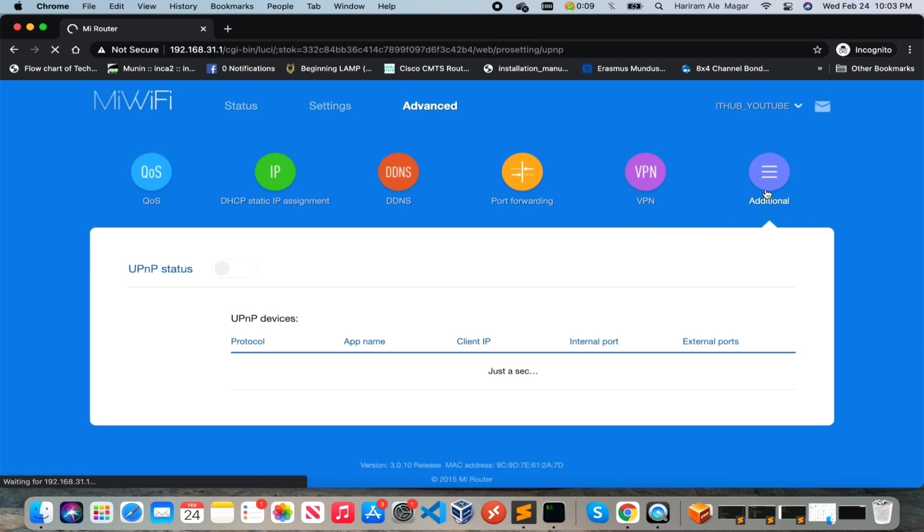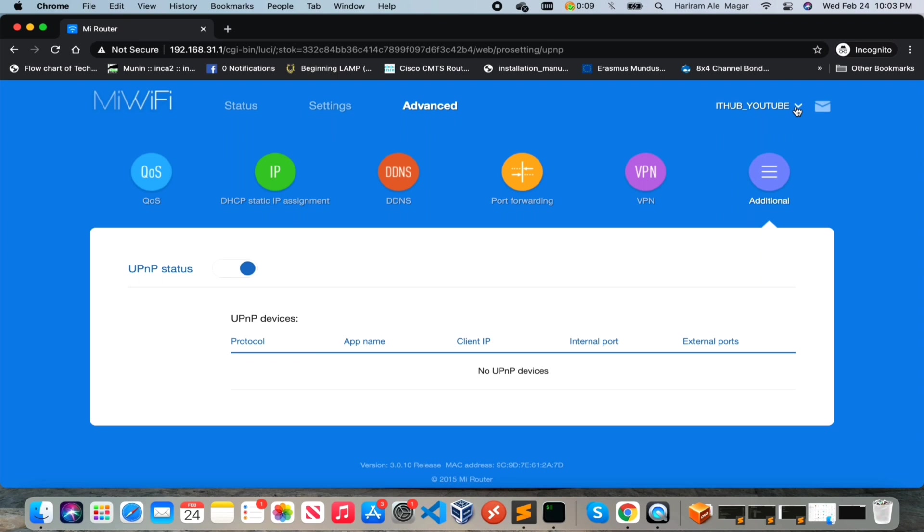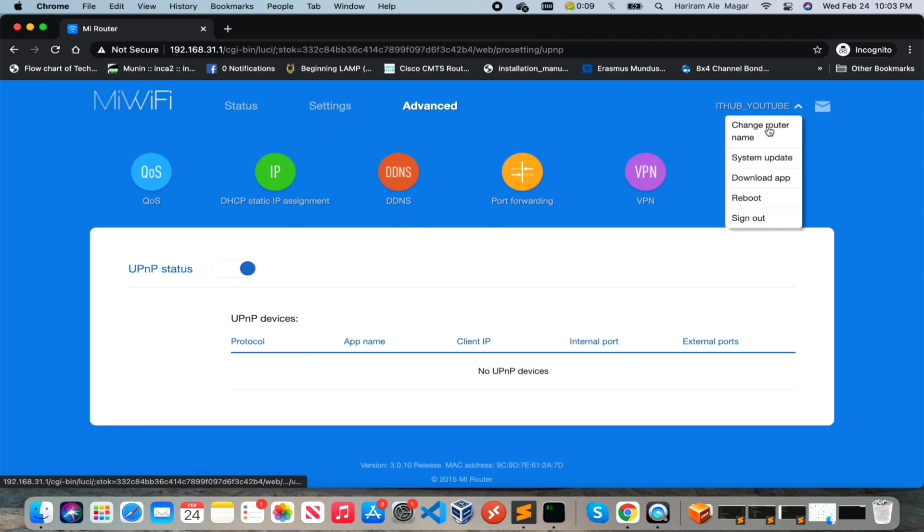So now let's move on to UPnP - this is UPnP status. This is an additional one. Also we can see here top right corner, you can also make changes from here as well. If you want to change your router name, click on change router name. If you want to upgrade your system firmware then you can change from here. And if you want to download the application on your mobile then just click, and you can reboot and sign off.